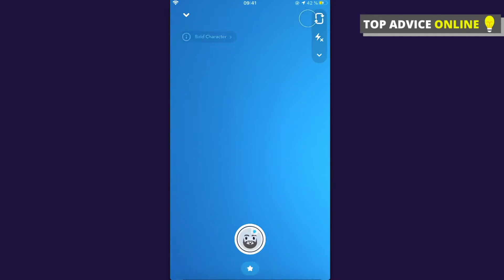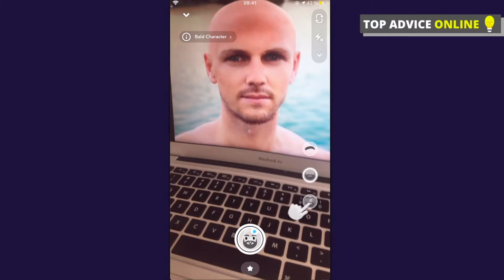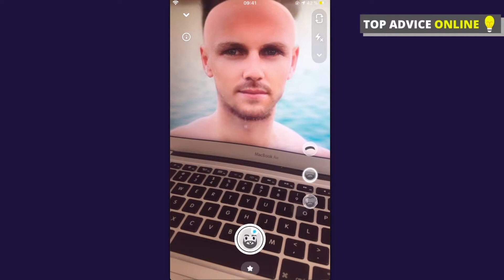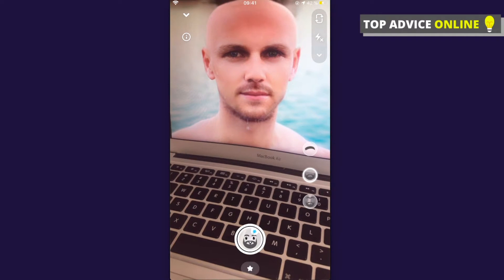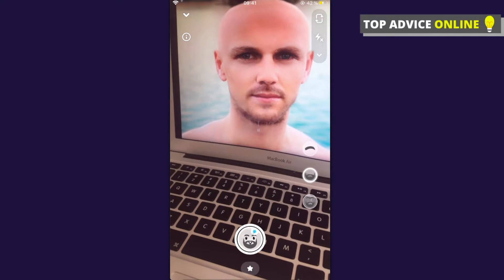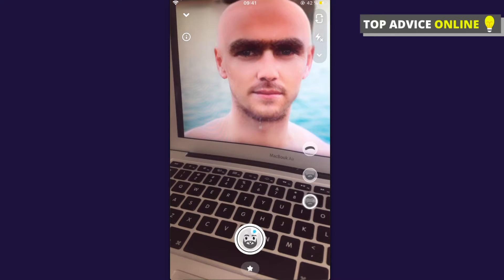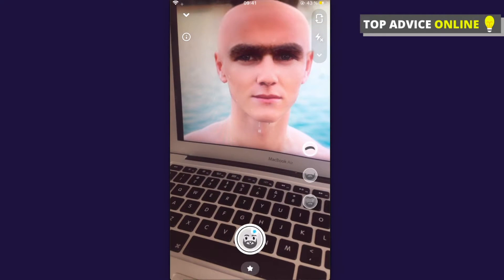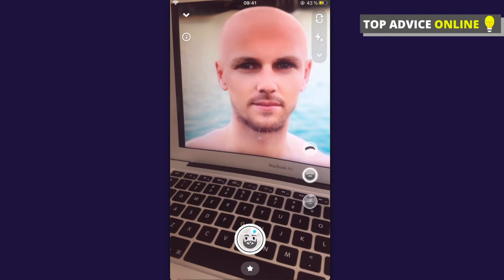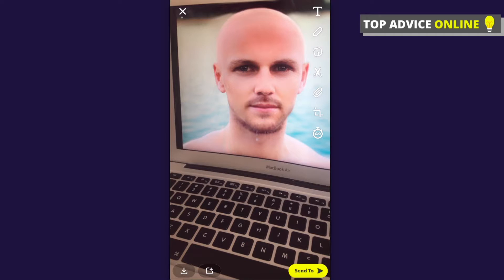You can then take a photo or video with this filter. As you can see, you can do bold with the beard, or with only the eyebrow, or with only the beard, or with both the eyebrow and beard — there are different options. For example, I will take a photo here.